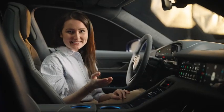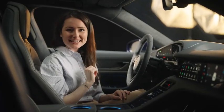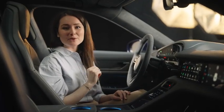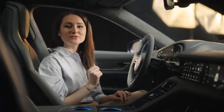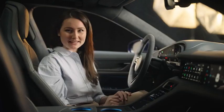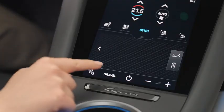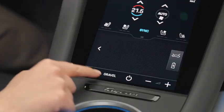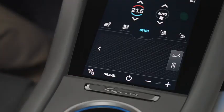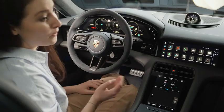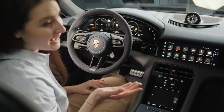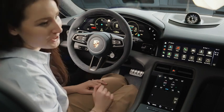Last but not least, if your Taycan Cross Turismo is equipped with the Sport Chrono package, you can activate the Gravel mode via the center console. All other models have a Sport mode shortcut.